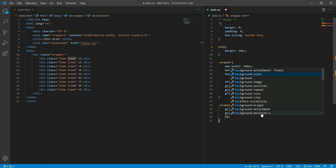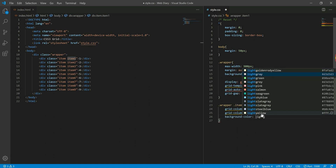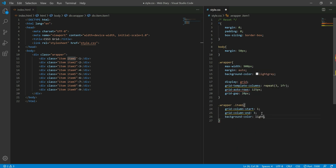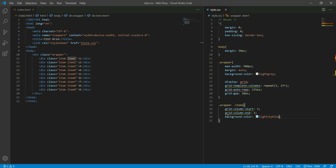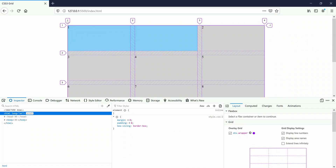Now let's take item 1. Let's take the background color and set it to light sky blue. This is the line — grid column starts at 1, and grid-column-end is 3. The starting point is 1 and the ending point is 3.